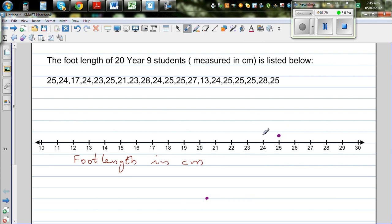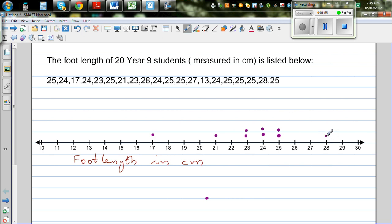The next is 24, so this is 24. The next is 17. Then you've got the next 24 — you put a dot over the first dot, so these are two 24s. Then you've got 23. Then you've got 25, so put a dot over 25. Then you've got 25, 23, 28, and 24 — so put a dot over 24.